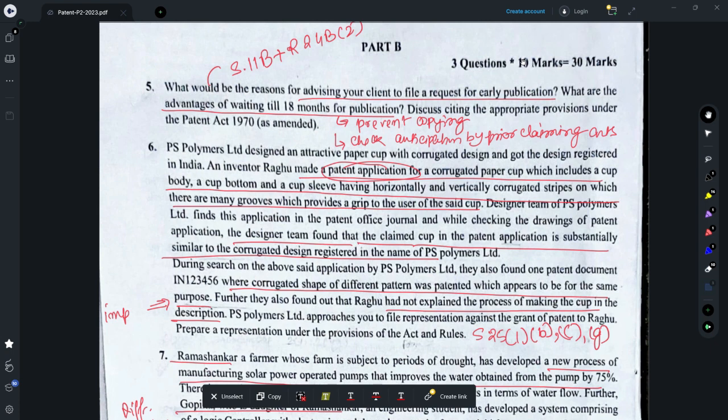In case you are going for an expedited examination, you need to advise your client to get the application published as soon as possible so that it could be examined expeditiously — that could be one reason. Another reason is that companies sometimes approach other companies for licensing or contracts based on the claimed invention, and for that they need the publication of the patent application in which the invention has been claimed, so clients also request early publication on that ground.